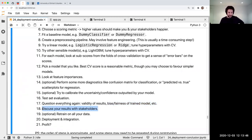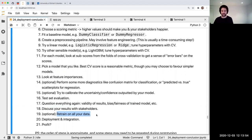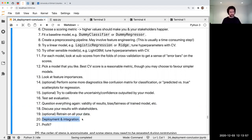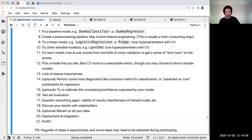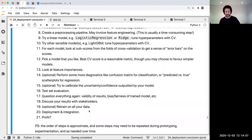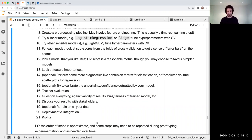Discuss your results with the people who are going to be using this. Then before deployment, you could potentially retrain on all your data — as we talked about earlier today. Then deploy, integrate with whatever product or app this is for, and maybe profit at the end. This is an approximate list and you might need to go back to earlier steps, but that's my best attempt at a workflow recipe.